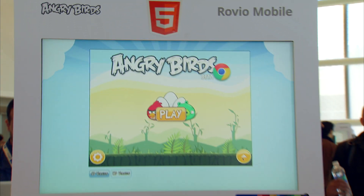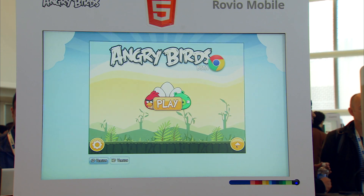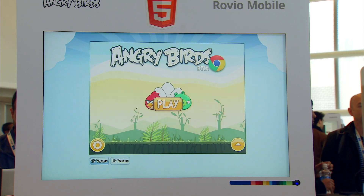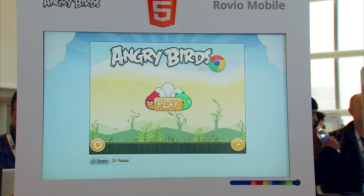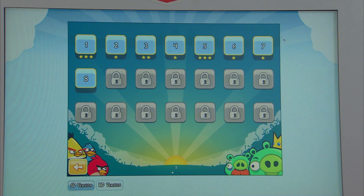We just released our first version for the biggest platform out there. We released Angry Birds for the Web together with the Chrome team, and it's now available in the Chrome Web Store. We built this using some of the latest HTML features — this is all WebGL. We also support Canvas for people that don't have WebGL in their browser.